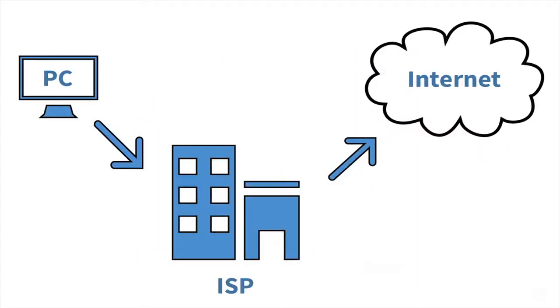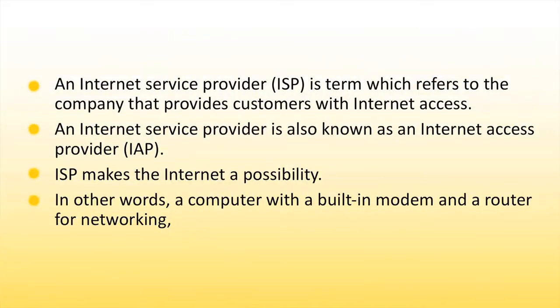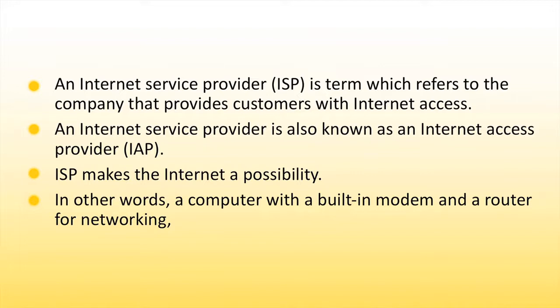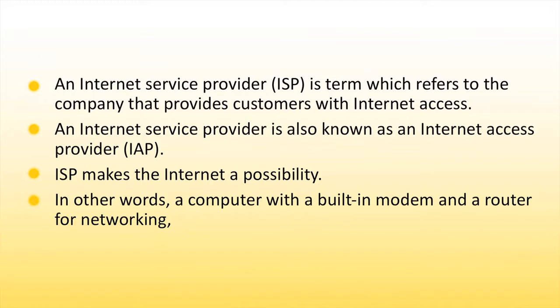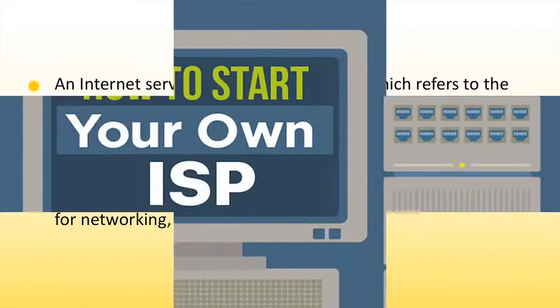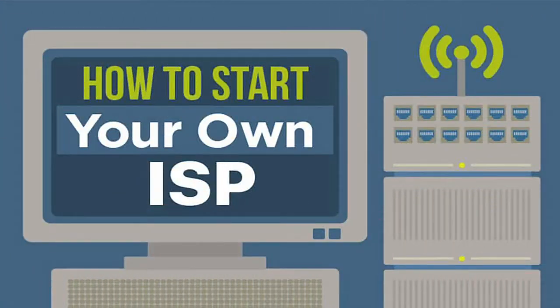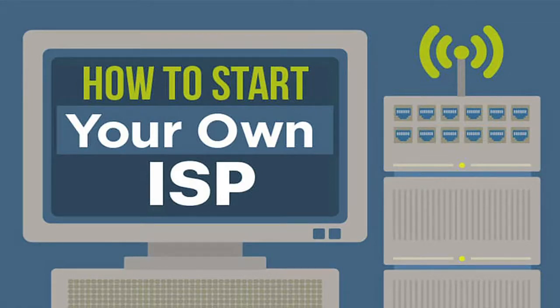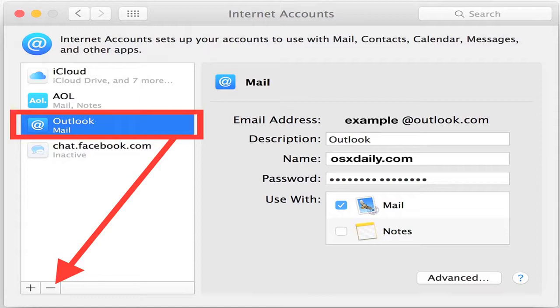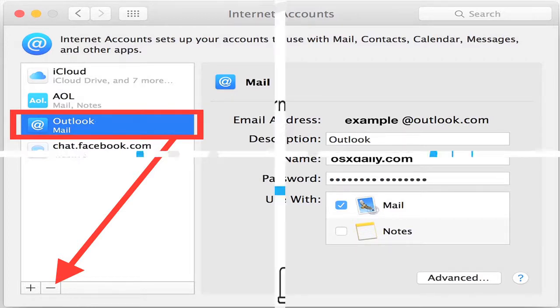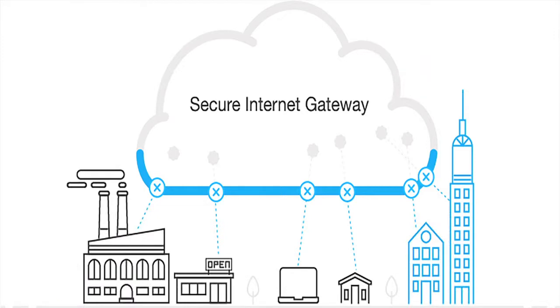Let us see about the internet service providers which are also called as ISP. An internet service provider is a term which refers to the company that provides customers with an internet access. An internet service provider is also known as an internet access provider that is IAP. ISP makes the internet a possibility. In other words, a computer with a built-in modem and a router for networking without a subscription for an ISP would not have a connection to the internet. Generally, ISPs provide their customers with the ability to communicate with one another by providing internet email accounts.